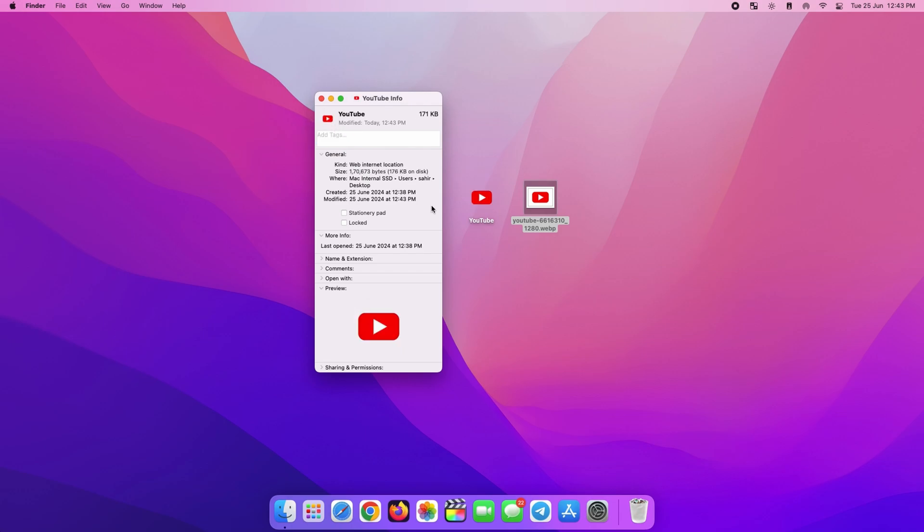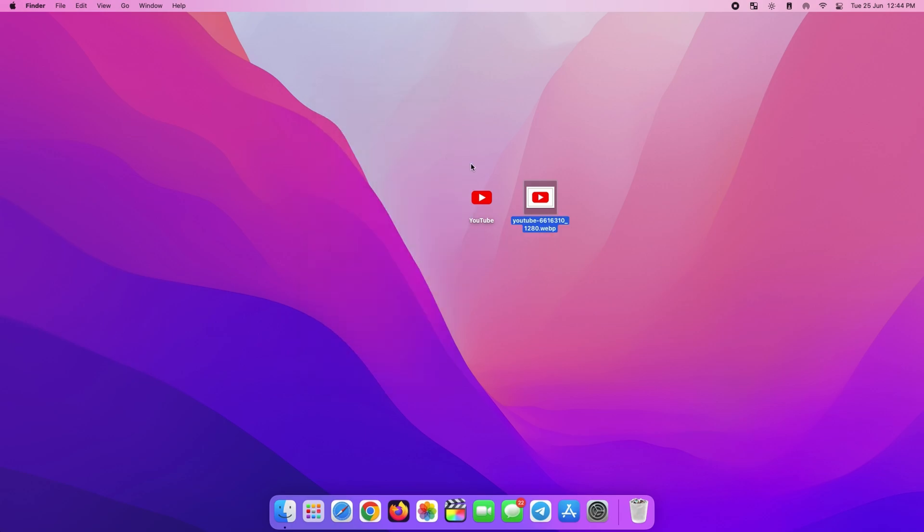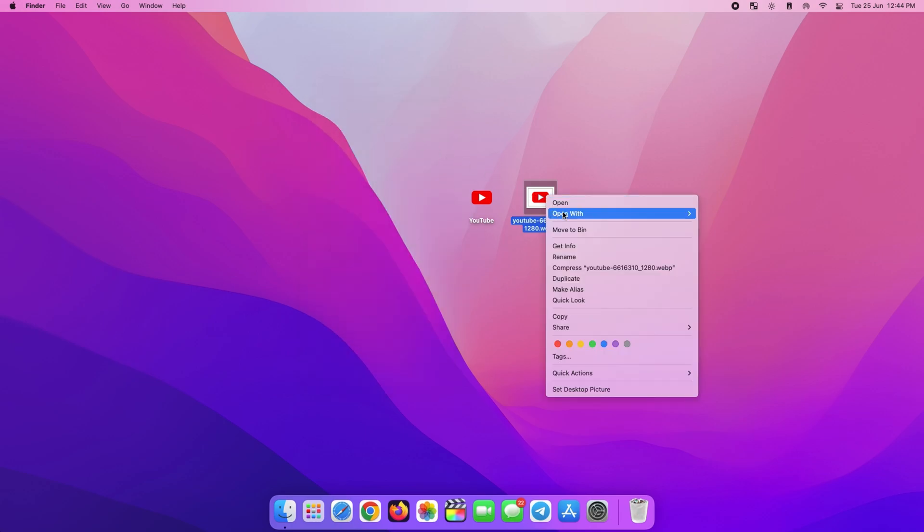As you can see here, the logo changed in real time. Now we can close this and delete the logo because it's no longer needed.